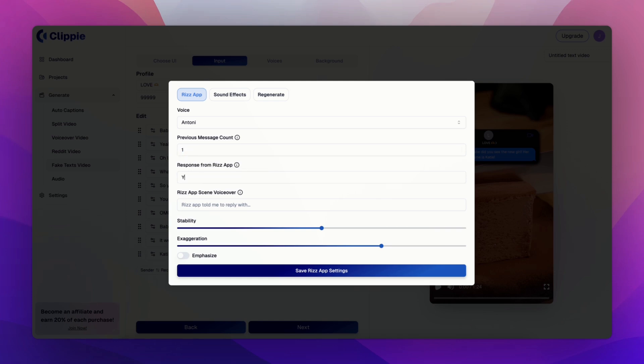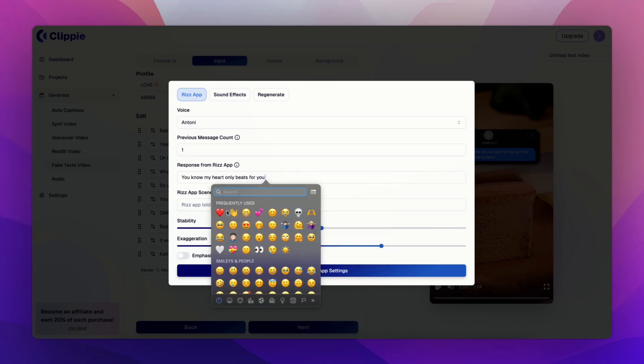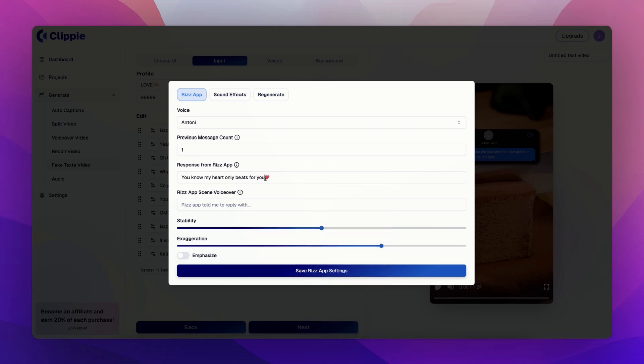Now you want to enter the response from RizApp which will be shown as the reply. The RizApp scene voiceover is what the AI will say. For example, RizApp told me to reply with, and then you will re-enter your response.